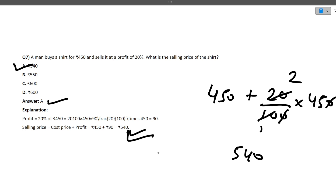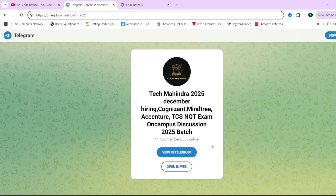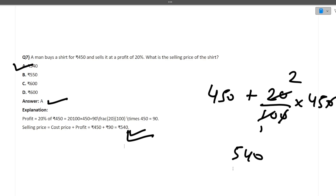If you're finding this video informative, make sure to hit the like and subscribe button. Also join the Telegram group — it's dedicated for 2025 batch students where discussions about different companies are happening. Now let's continue with the next question.